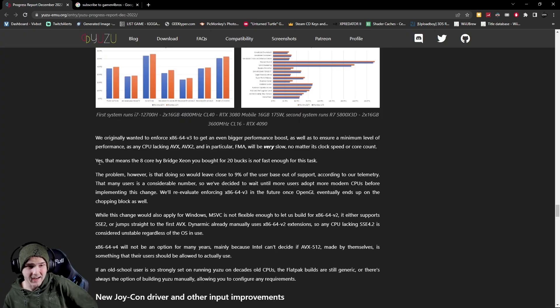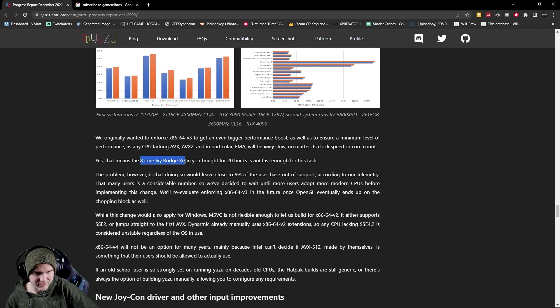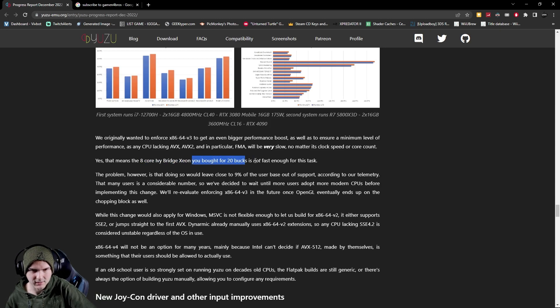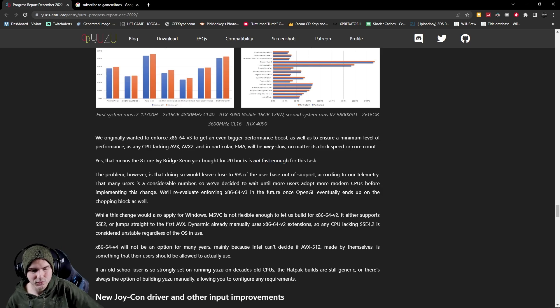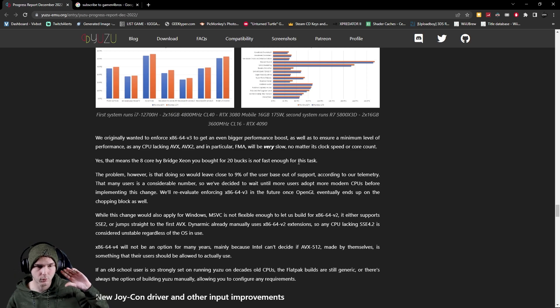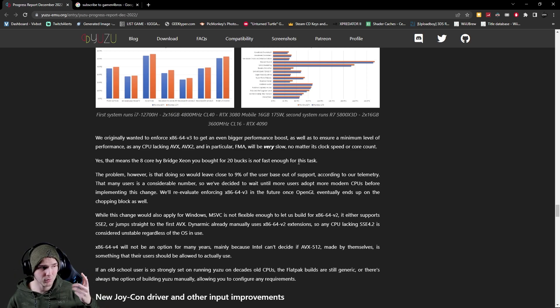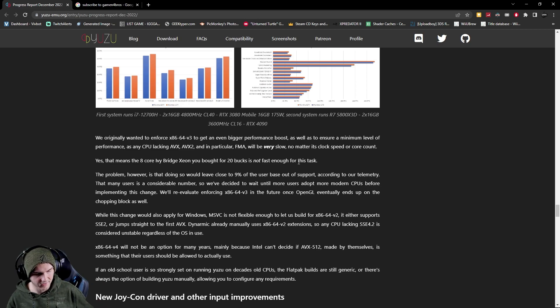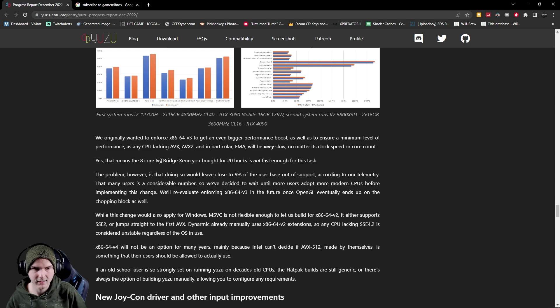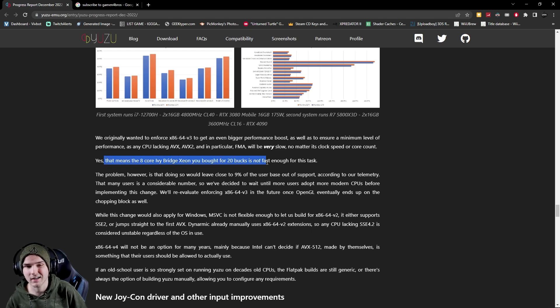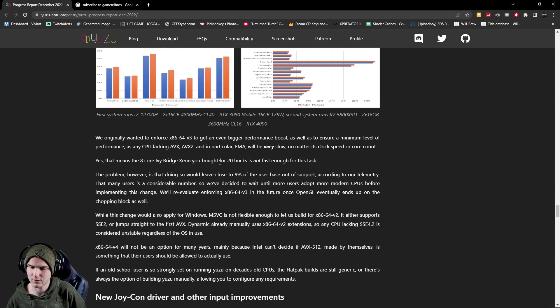Now they do say that eight core Ivy Bridge Xeon which you bought for 20 bucks is not fast enough for this task. The newer CPUs even if they have the same clock speed and cores they'll have more cache in the CPU which basically means it can handle more stuff, to make it sound really simple. So yeah really old gear even if it has eight cores, yeah you should probably just upgrade to a newer architecture.